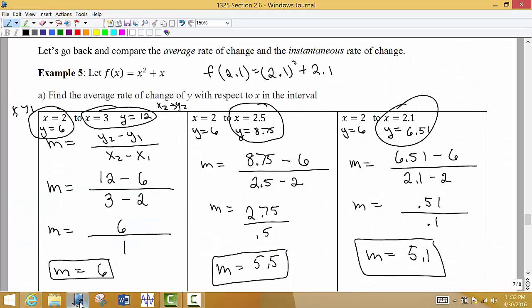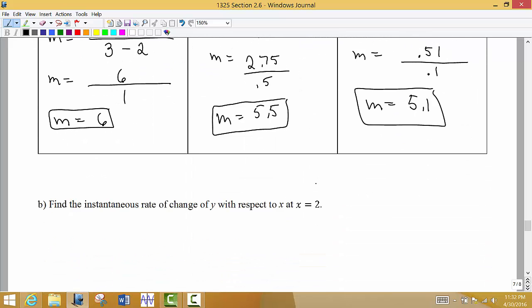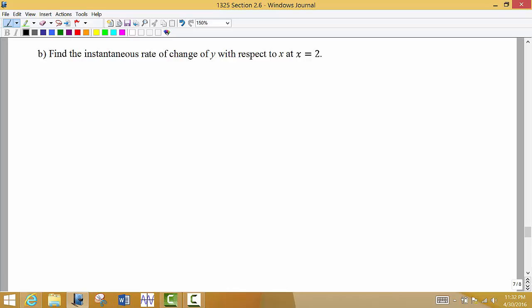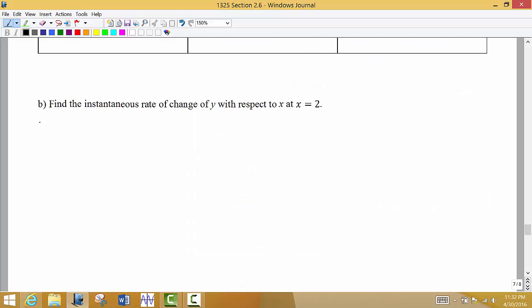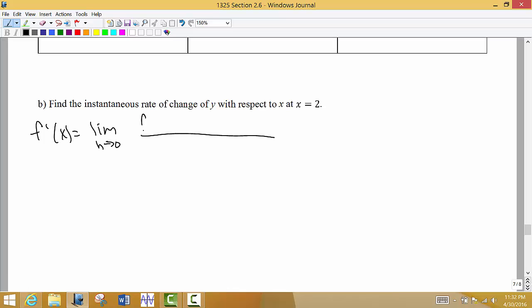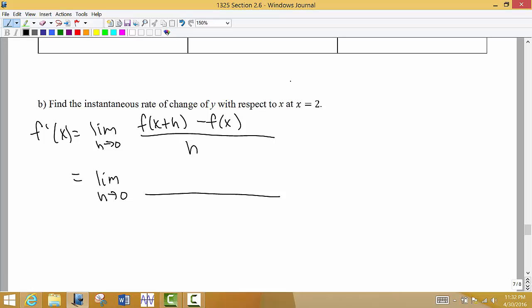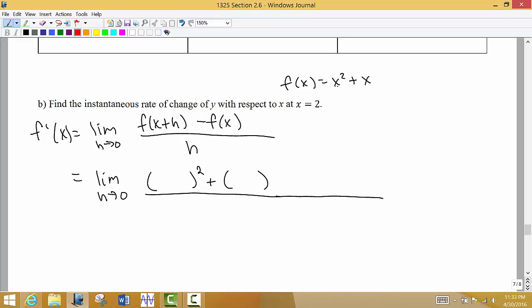Now let's actually calculate the instantaneous rate of change — the slope of the tangent line at exactly x = 2. Our function is x² + x, so we calculate the derivative using the limit definition: the limit as h → 0 of [f(x + h) - f(x)] / h. So f(x + h) means we put (x + h) into the function, squaring it and adding (x + h).